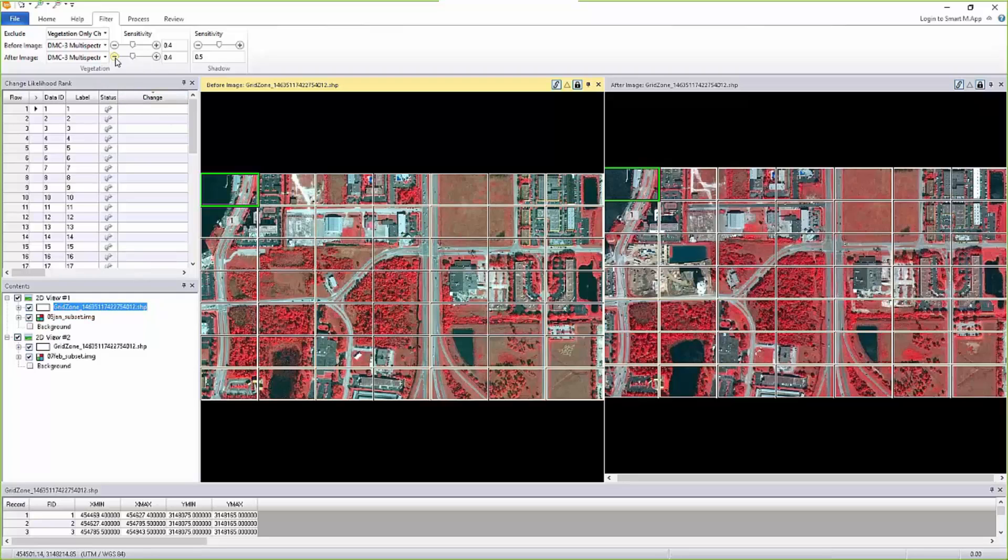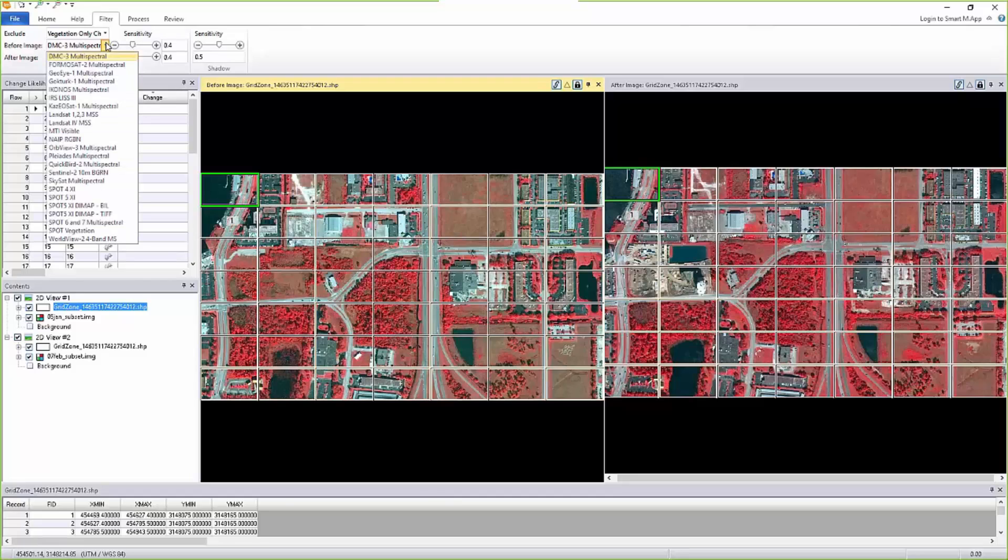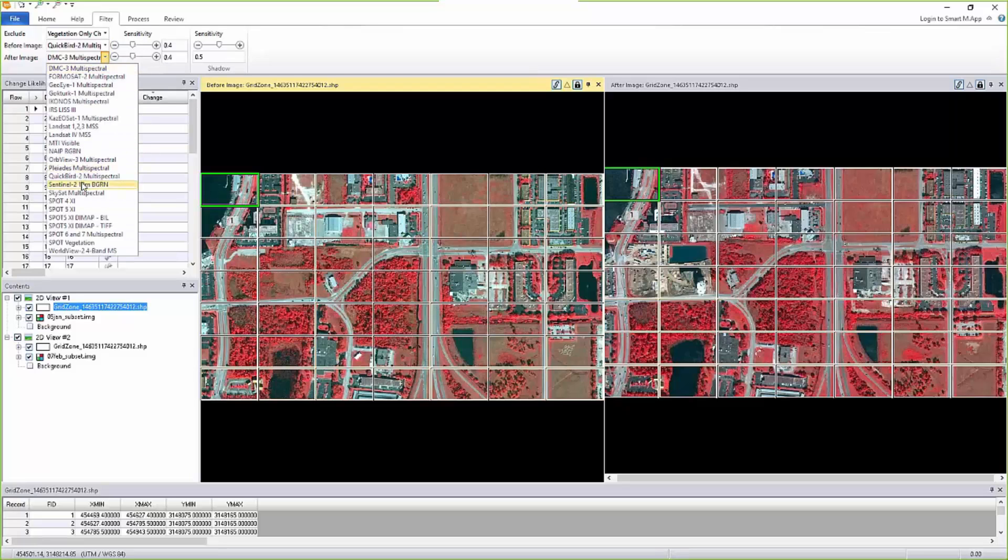In order to do that, we are using behind the scenes a metric—the index called NDVI, which most everybody knows. For that, you need to specify the sensor of this image, which happens to be QuickBird in this case.